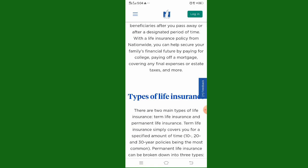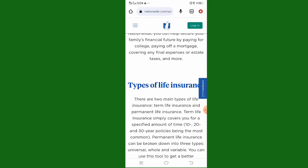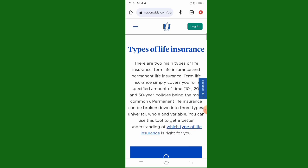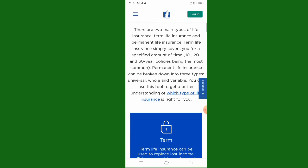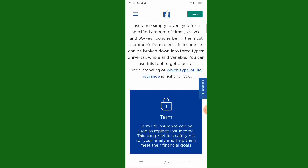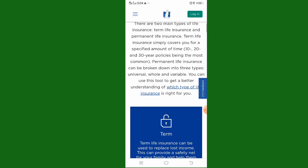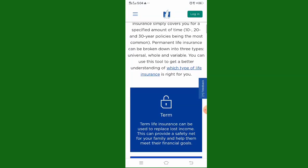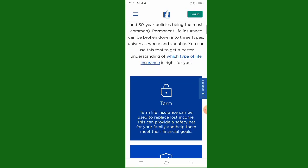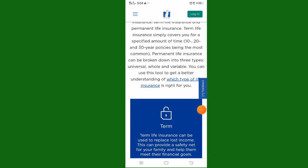Benefits include paying for college, paying off a mortgage, covering final expenses or estate taxes, and more. There are two main types of life insurance: term life insurance and permanent life insurance. Term life insurance simply covers you for a specific amount of time — 10, 20, and 30 year policies being the most common. Permanent life insurance can be broken down into three types: universal, whole, and variable. You can use a tool on the site to get a better understanding of which type of life insurance is right for you.